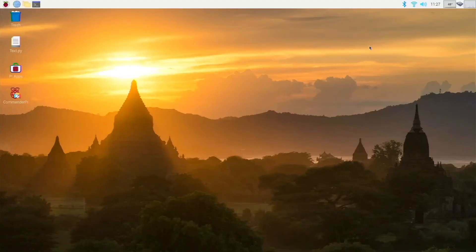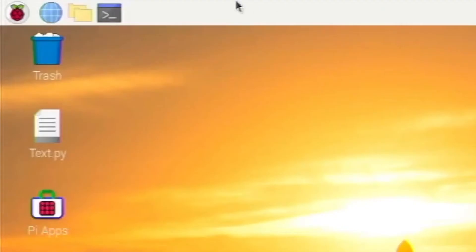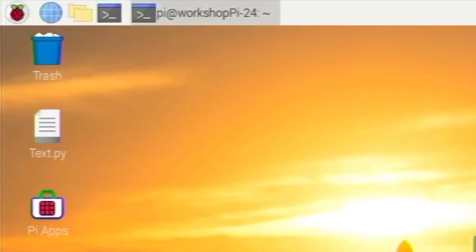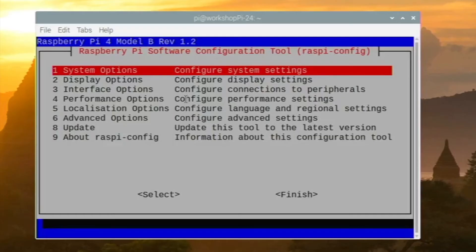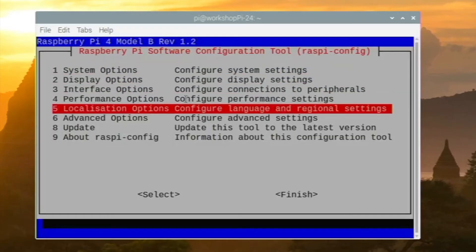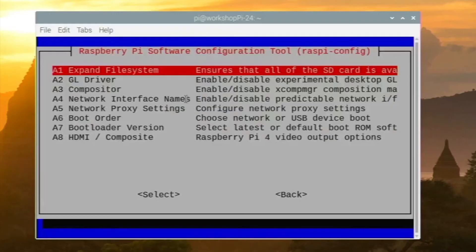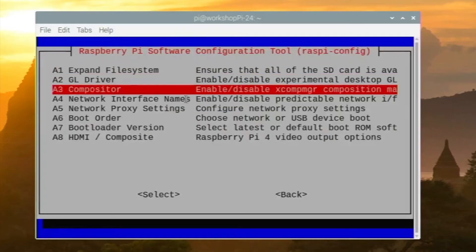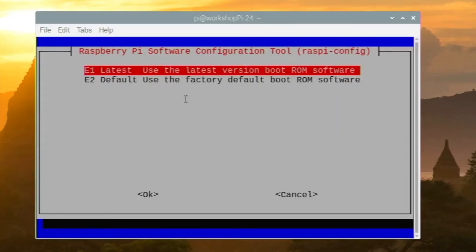This next fix is if your Raspberry Pi boots sometimes but not every time. What you want to do is head over to the terminal and type 'sudo raspi-config'. Then press enter and it will bring up the configuration tool. You want to go to Advanced Options and then Bootloader Version.